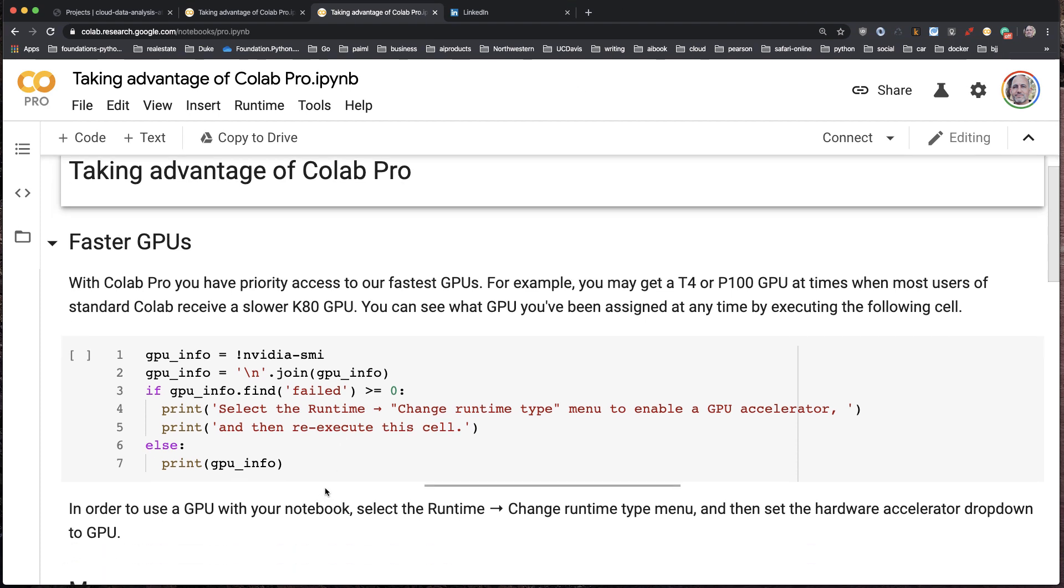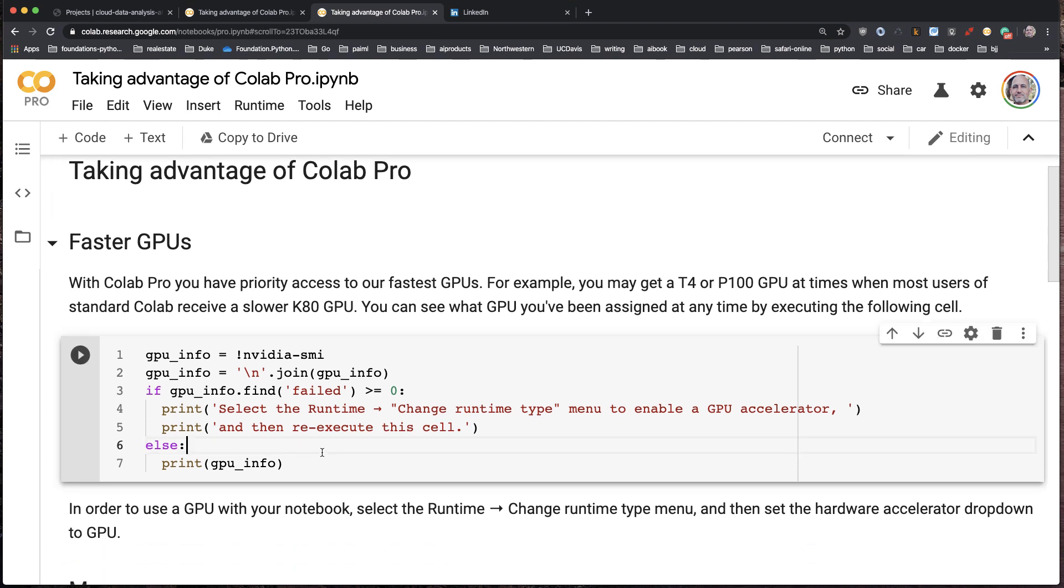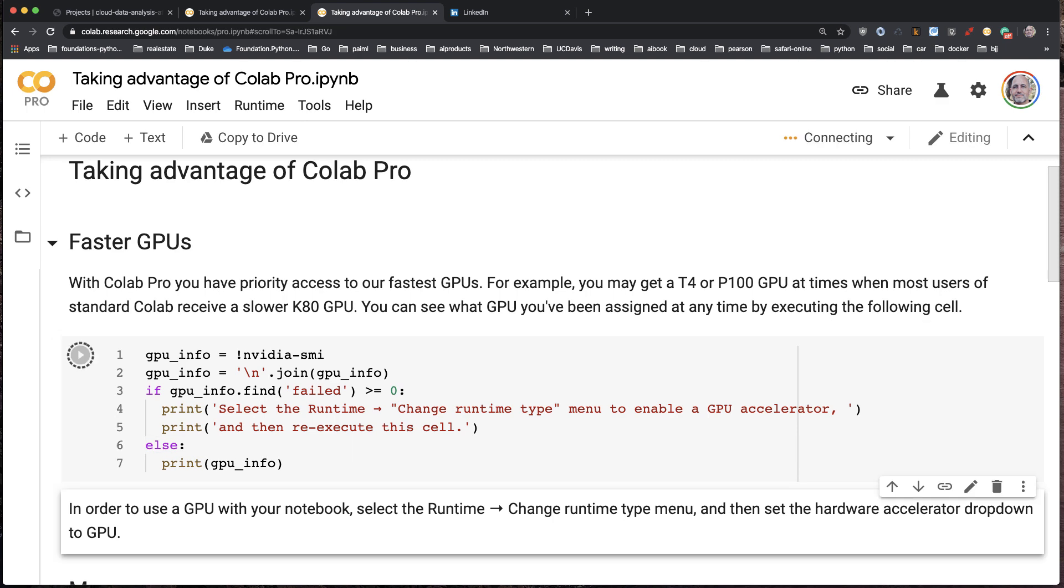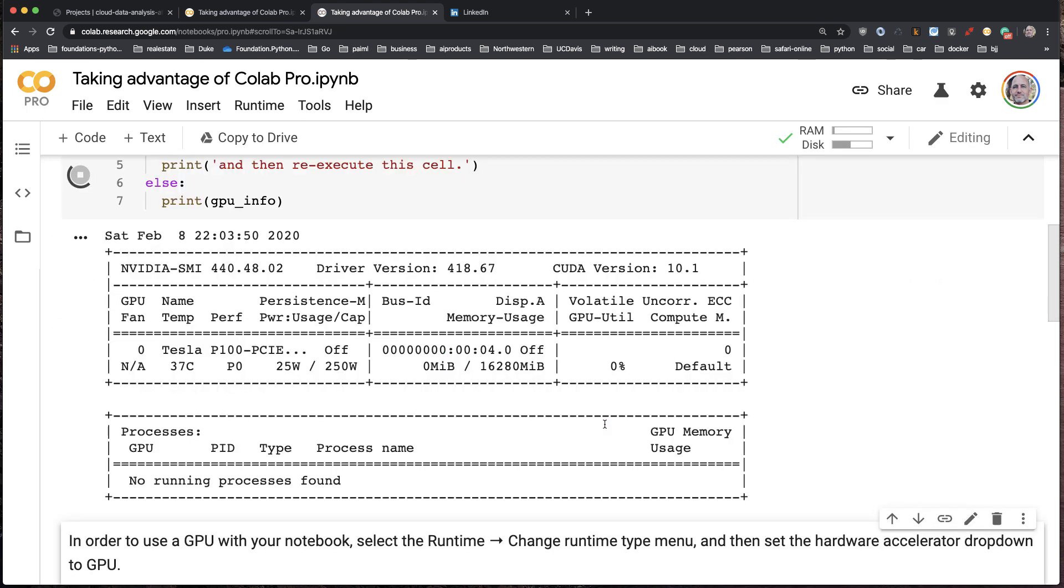Now that I've done that, the next step is I'm going to go through here and double check that it's working. So I'm going to do a shift return. There we go.